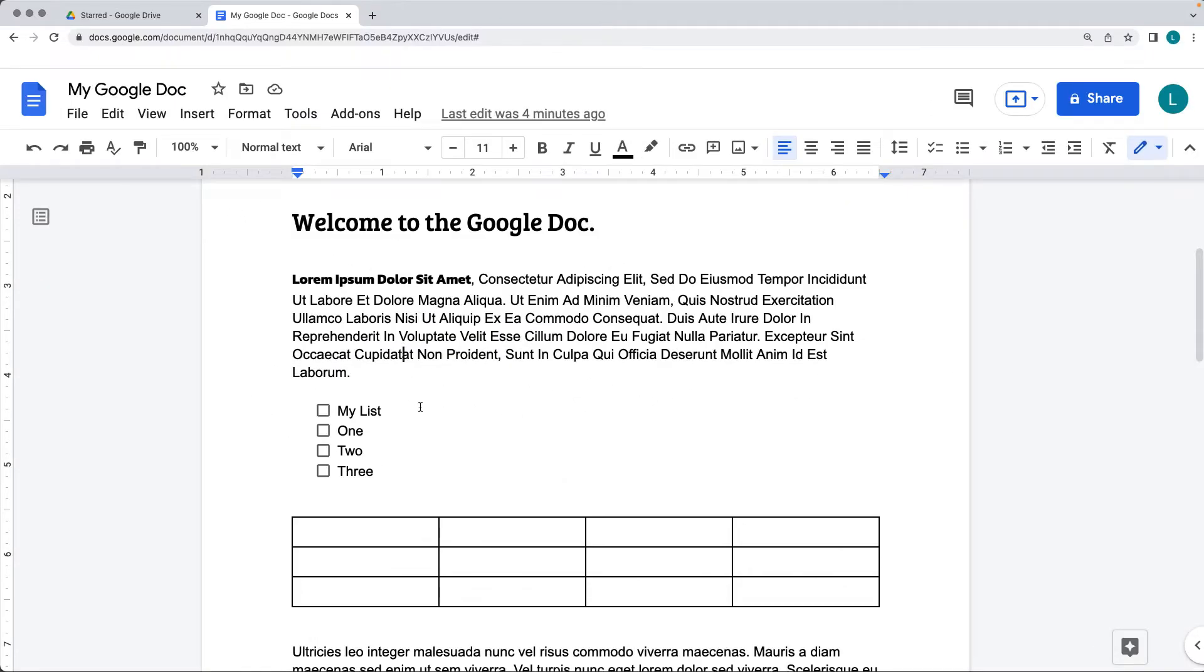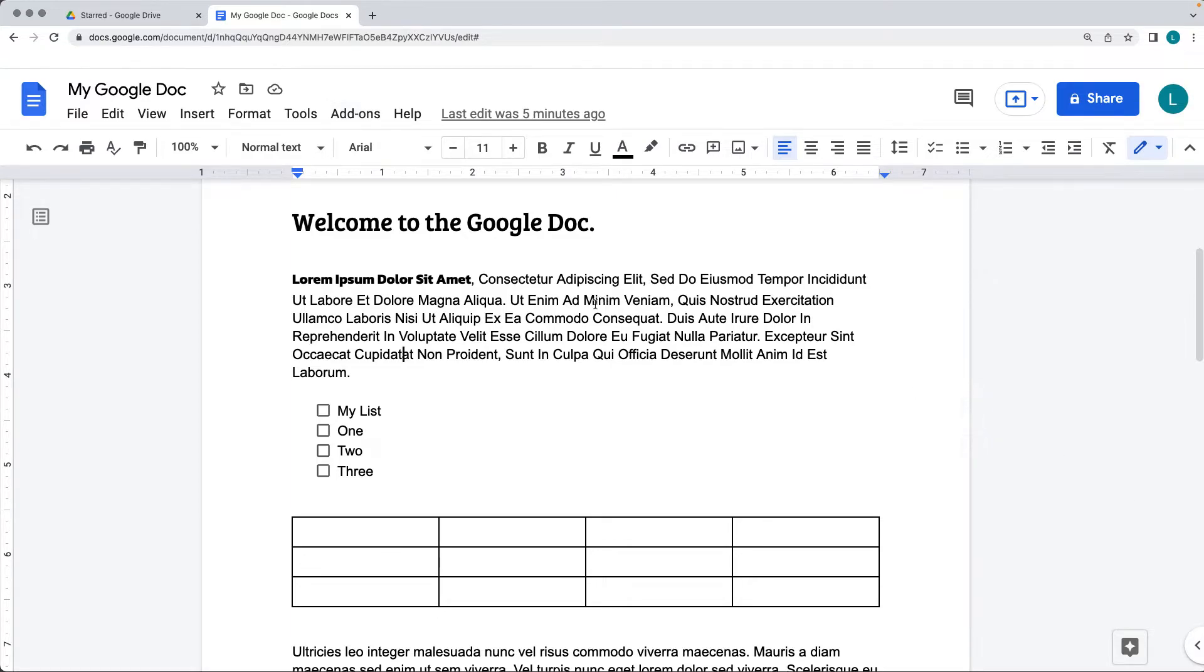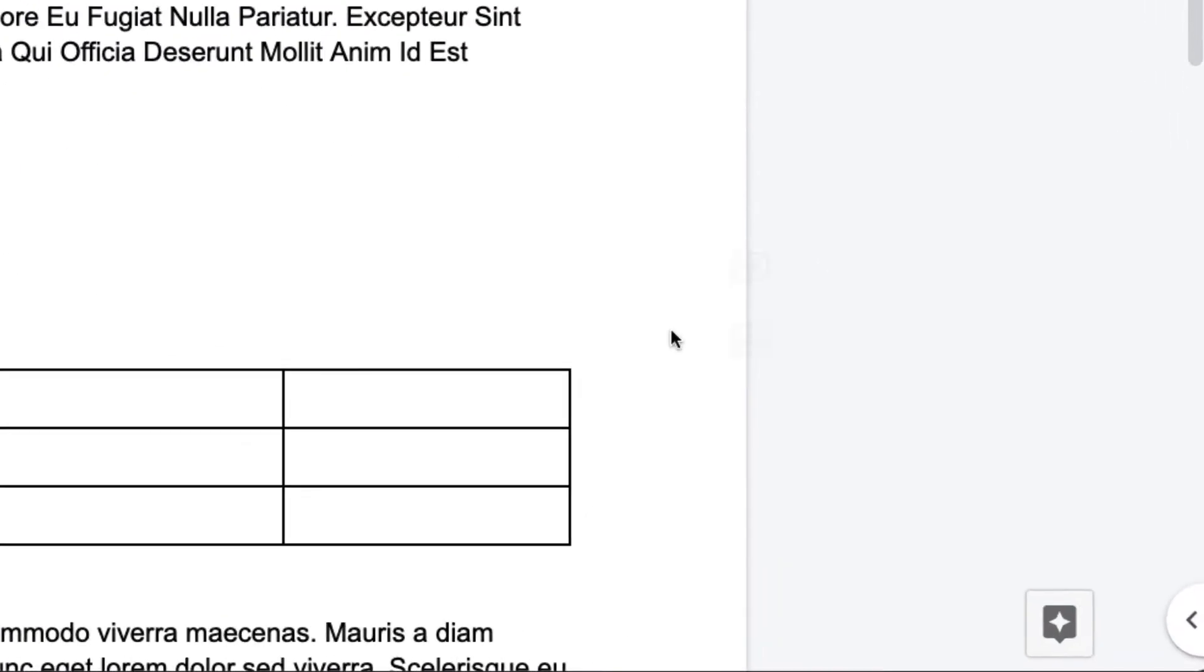The design of Google Docs allows you to search and insert content directly within the document without having to actually leave the file, and you can do that from several different menus.